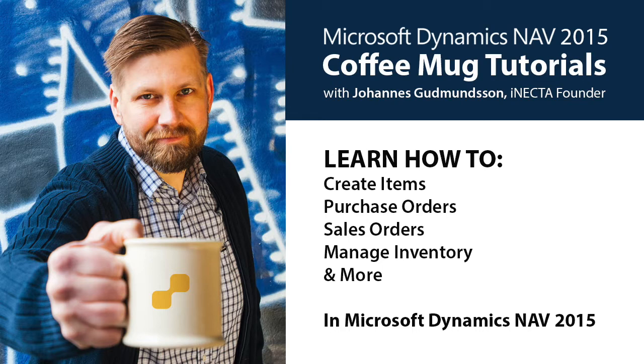I'll walk you through how to create items, purchase orders, sales orders, track and manipulate inventory, and much more. So go ahead and grab your own cup of Joe, and let's get started, shall we?